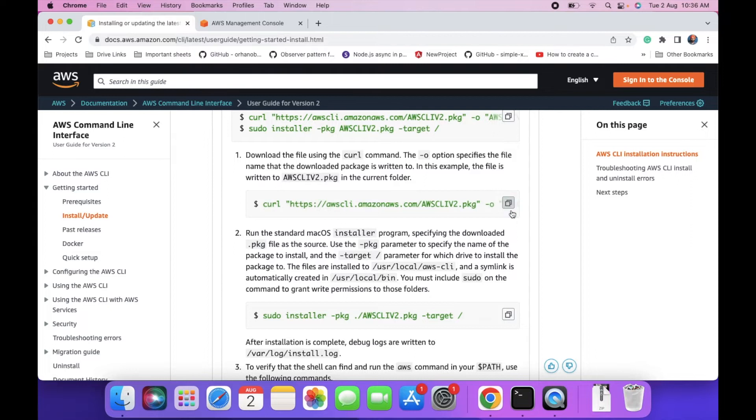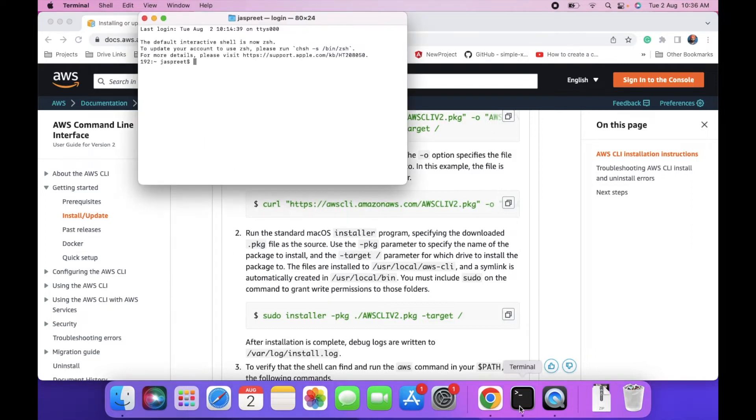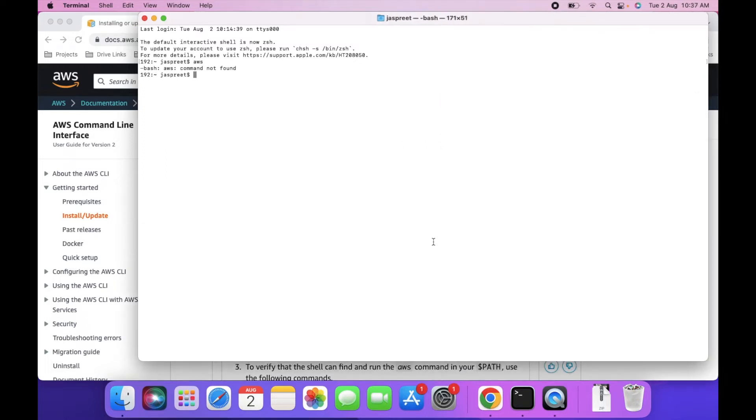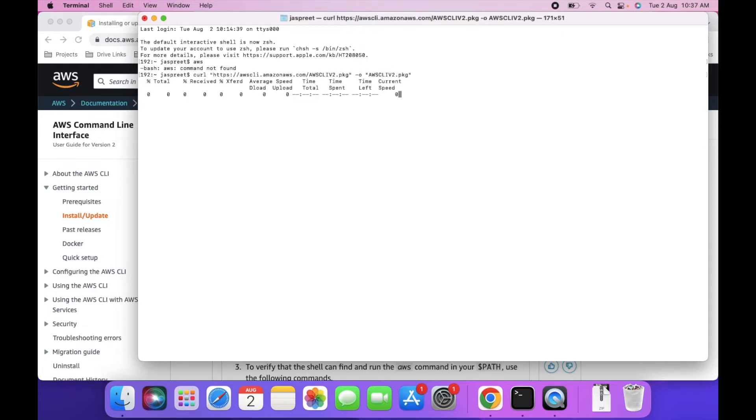First copy, and you can see there is nothing installed in my current Mac. First paste this command. This will download the package into the current directory.